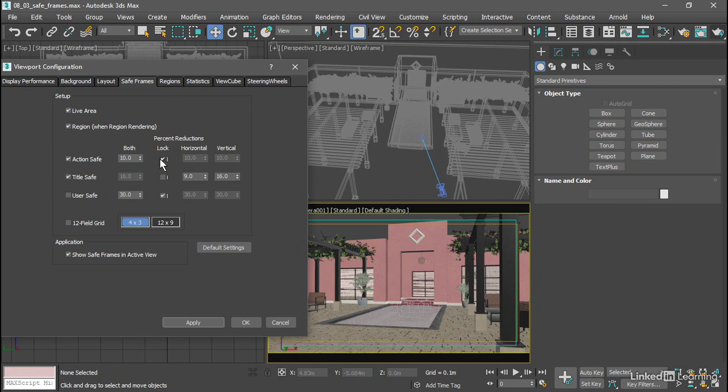So we'll turn off lock and plug in some values here. Set the action safe vertical percent reduction to 5% and the horizontal reduction to 2.8% and click apply.